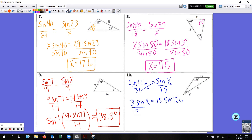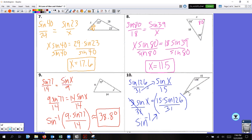Divide both sides by 31 to get sine X by itself. Use inverse sine of this quotient. In the calculator: second sine, 15 times sine 126, close parenthesis, divided by 31, enter. Rounding to the nearest tenth — I get 23 degrees, because it's 23.045 and the 4 doesn't round the 0 up. X equals 23 degrees.